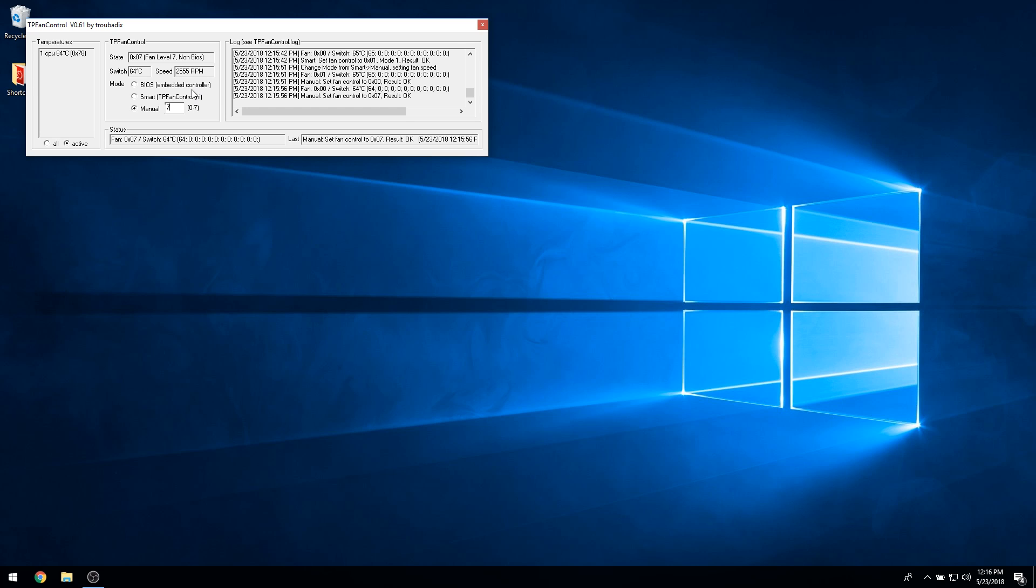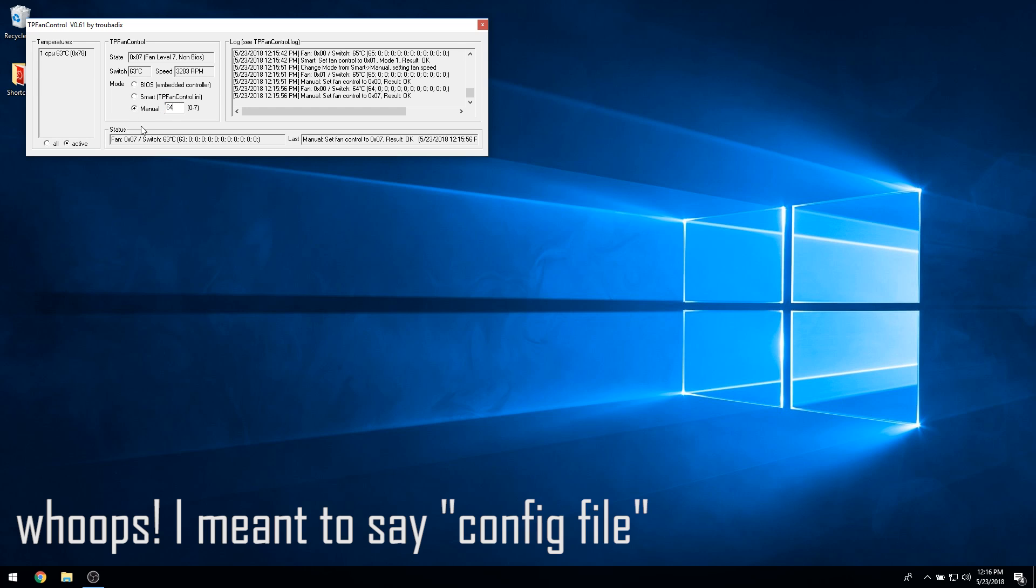The second radio button, which is selected by default, gives TP Fan Control control over your system's fan speeds via the settings specified in the tpfancontrol.ini file, which we will look at in just a second.